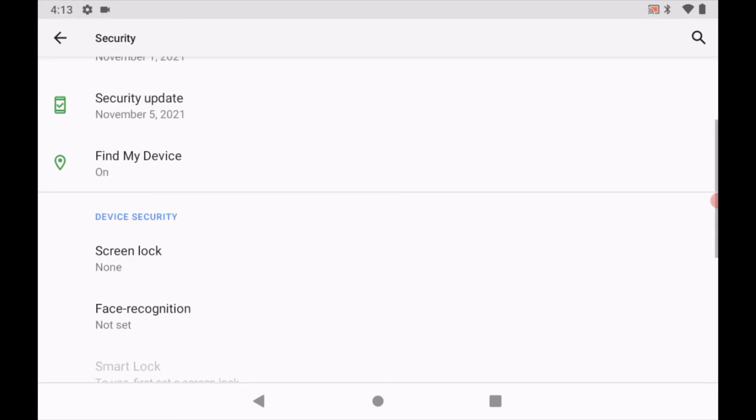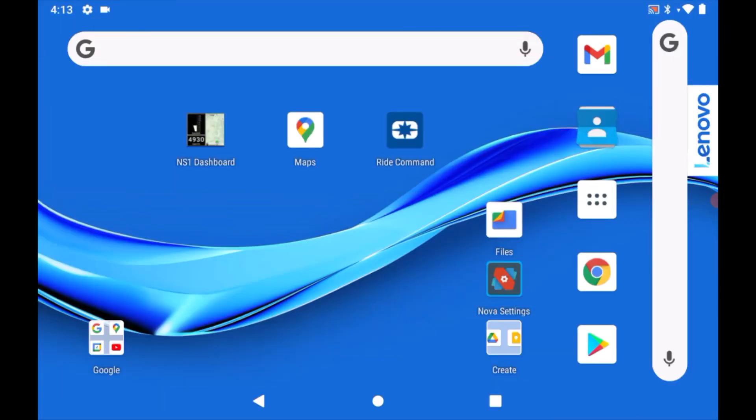To exit the settings menu, press the circular button in the bottom Android navigation bar.